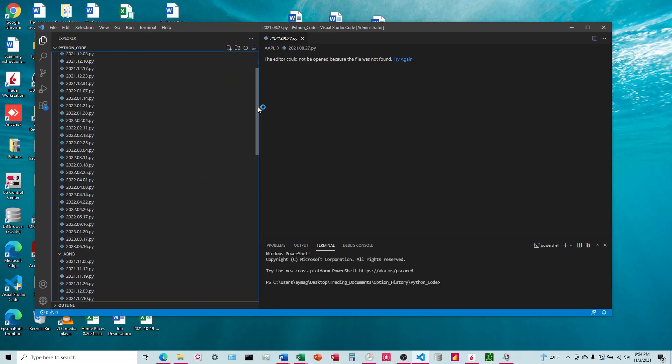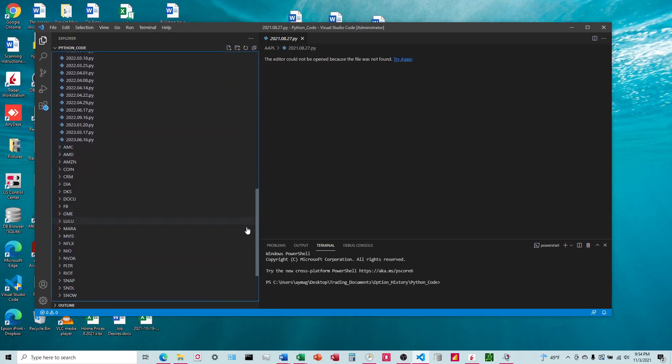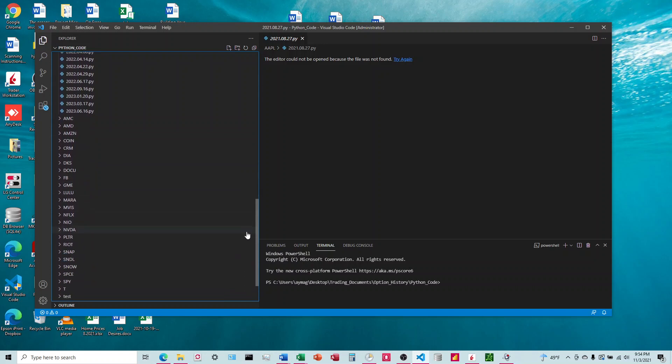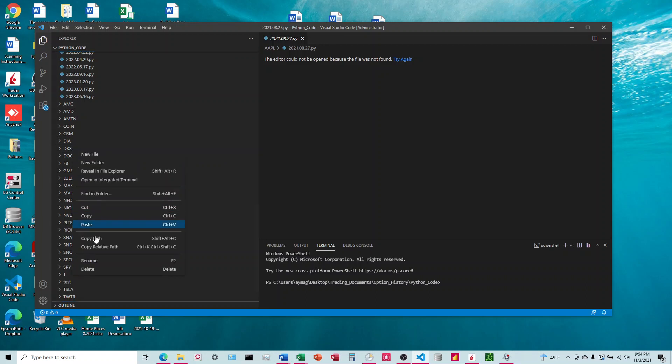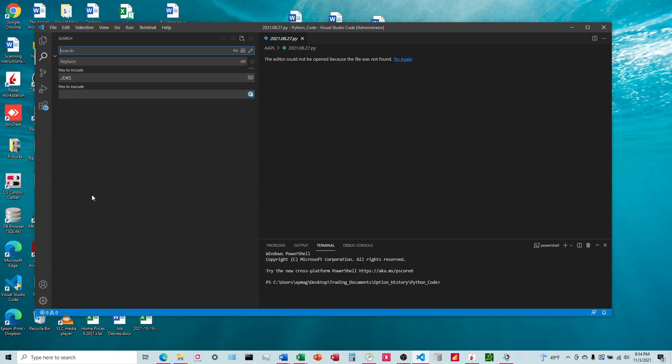So I'm going to scroll down to the one, the folder that I want to do this on. I'm going to right-click, find in folder,